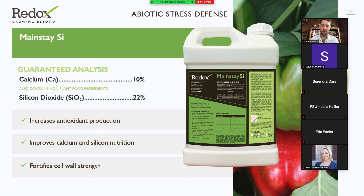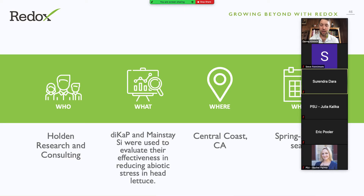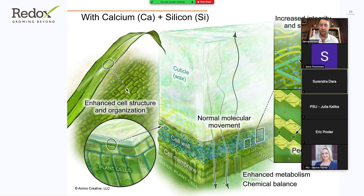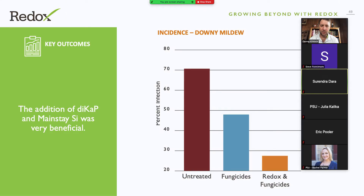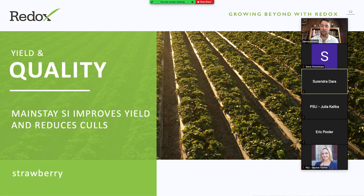Next I want to jump over to Mainstay SI, where we can build a stronger plant through fortified cell wall strength. We did this in lettuce. This was done by David Holden down in the Camarillo area, looking at a combination of DICAP and Mainstay SI to find their impact on increasing cell wall strength. We used downy mildew as an indicator to see how strong we can make the plant — three pounds of DICAP and a half gallon of Mainstay SI applied as a foliar application. We saw incidents of downy mildew decreased with the addition of DICAP and Mainstay SI, allowing us to have stronger efficacy of that fungicide product.